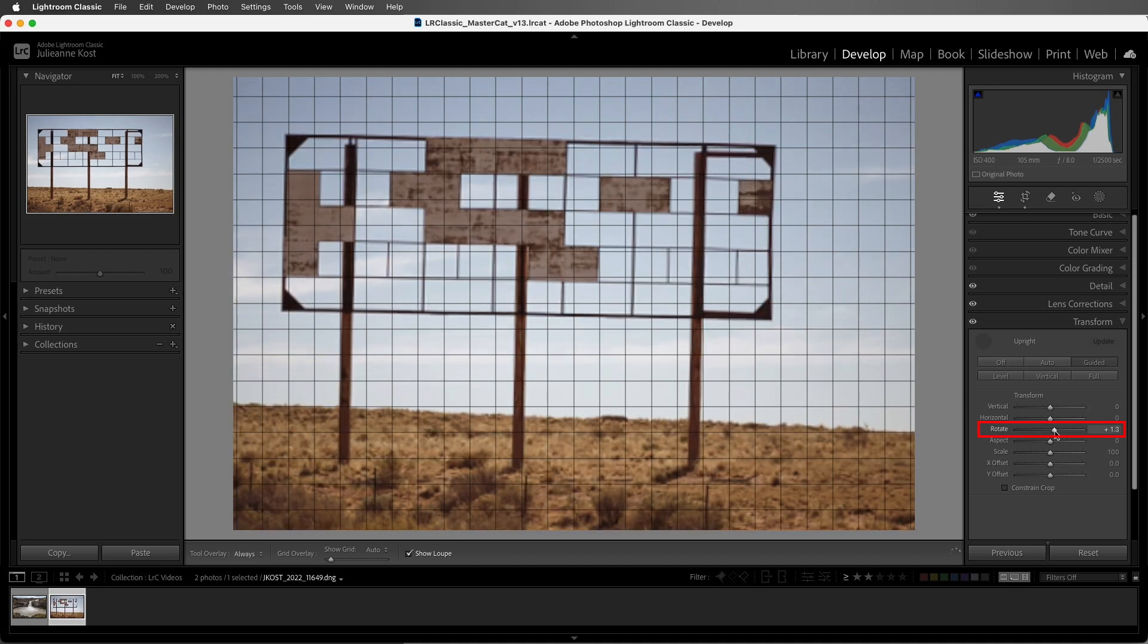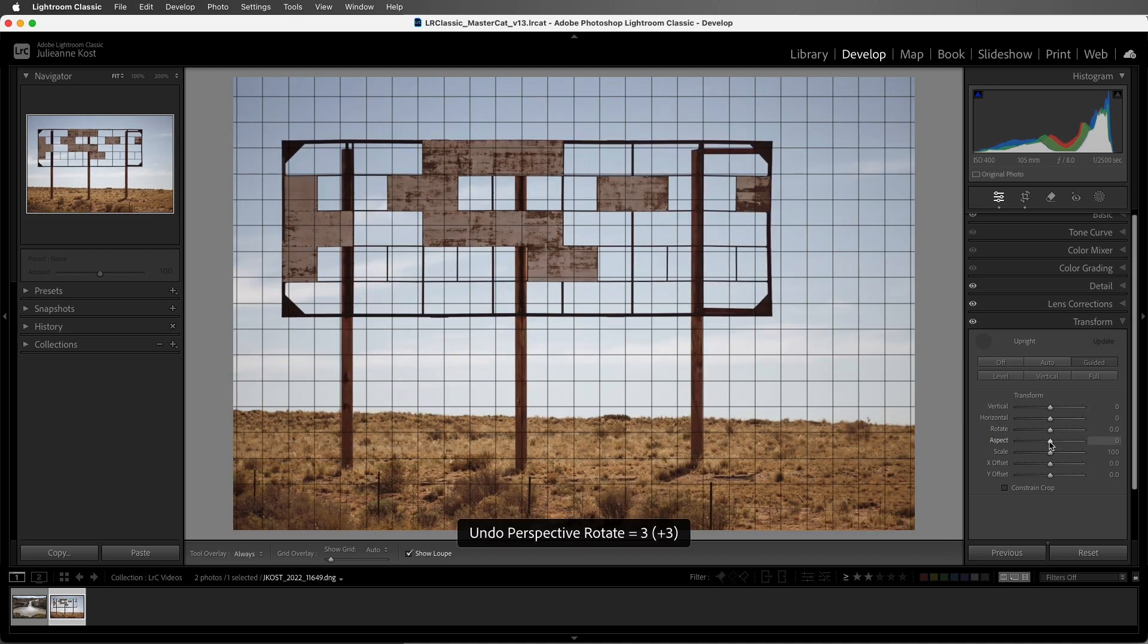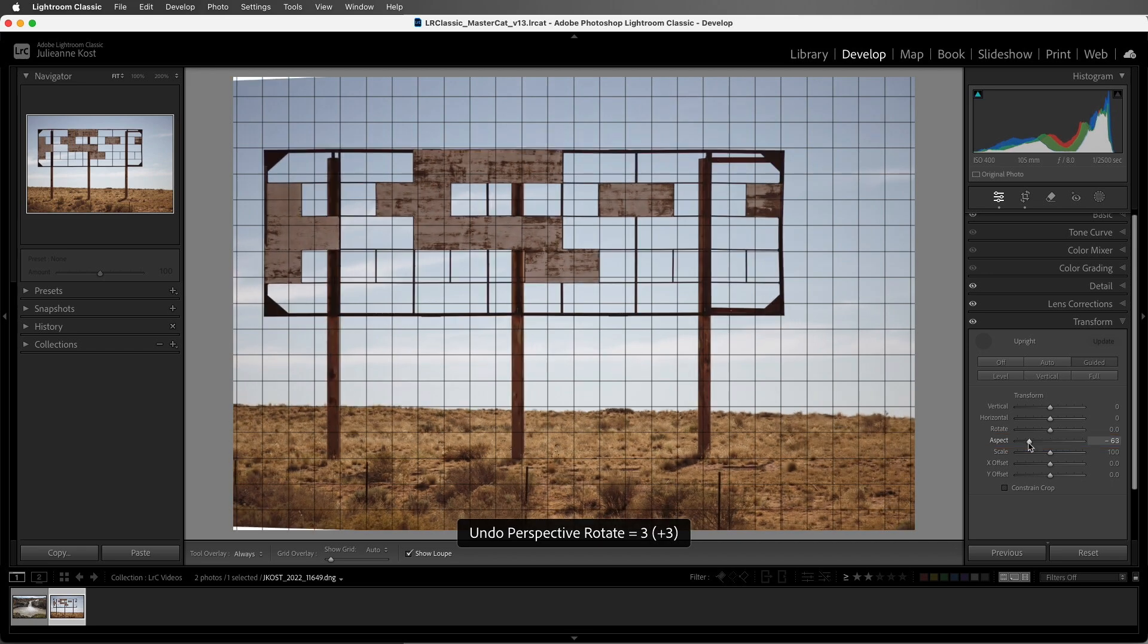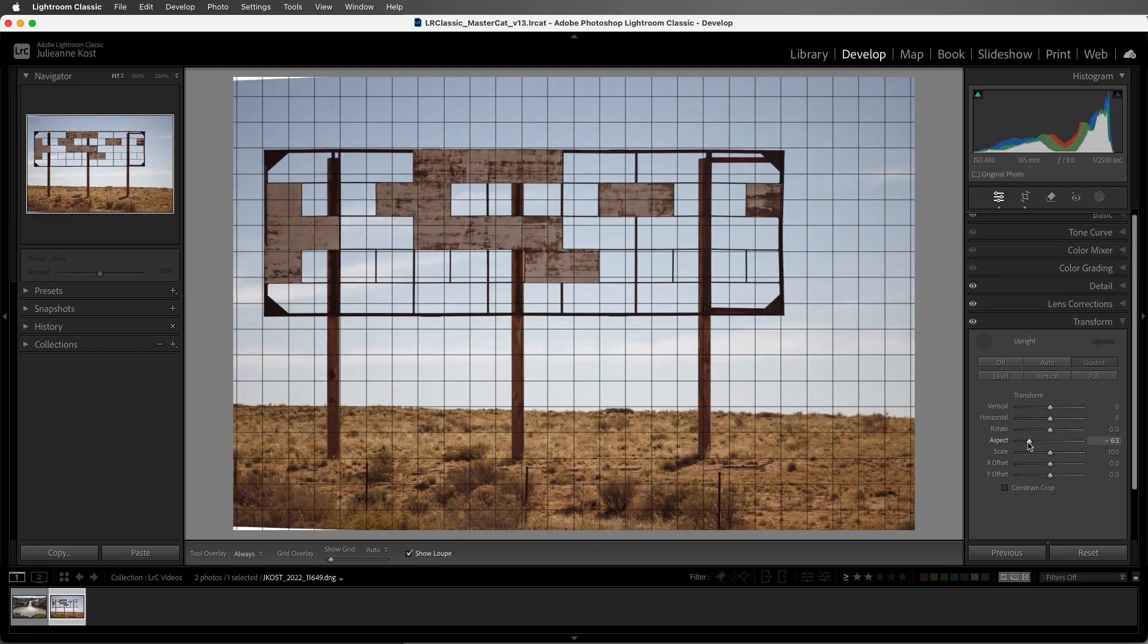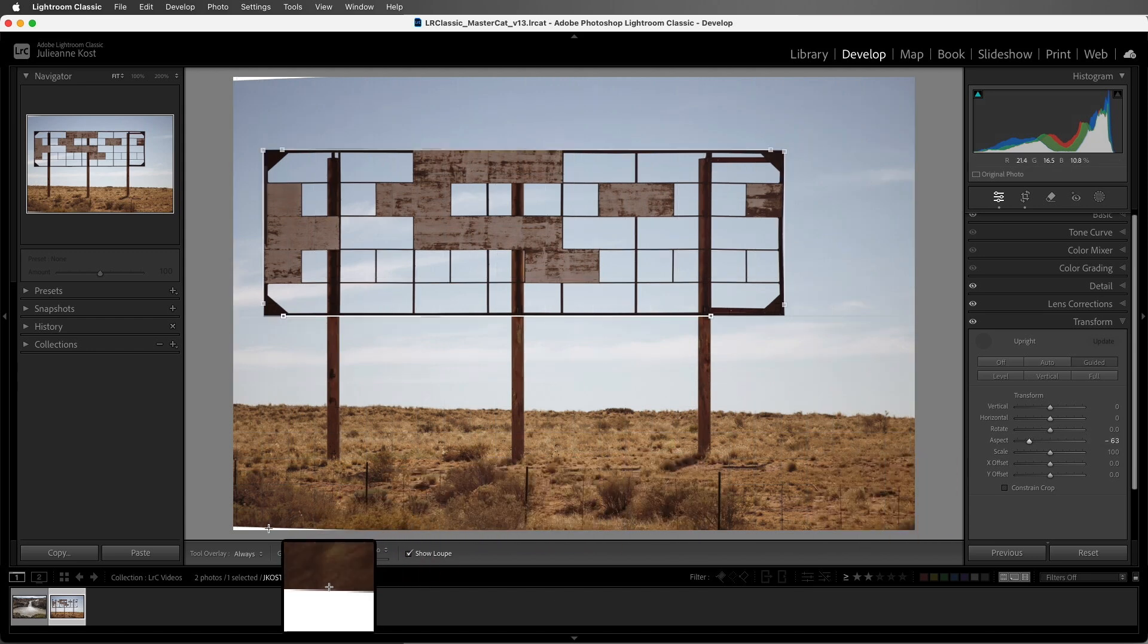We can also rotate the image. And we can change the aspect. Now if I drag too far, and I go beyond the edges of the original photo, we'll see blank areas around the images in the preview area.